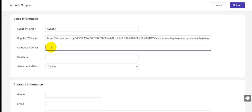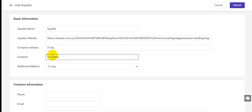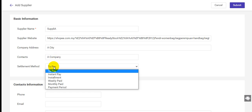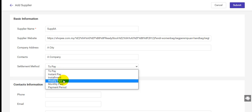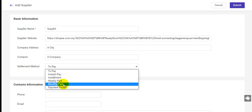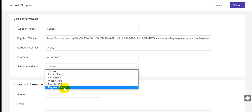Also, you can enter the company address, contacts, and the settlement method, including to pay, instant pay, installment, weekly paid, monthly paid, and payment period.